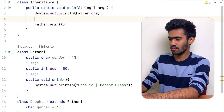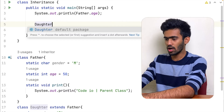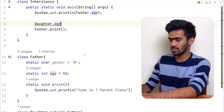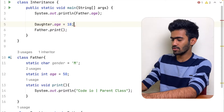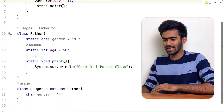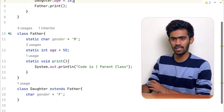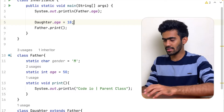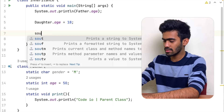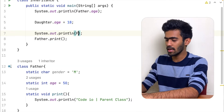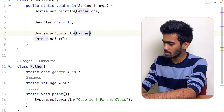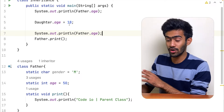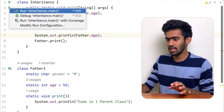Now what we are doing is: daughter dot age. If father age is set and daughter age is set, the age is 18. Here we are going to print out the data. We are going to print out daughter dot age and father dot age.